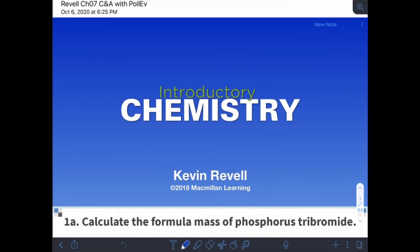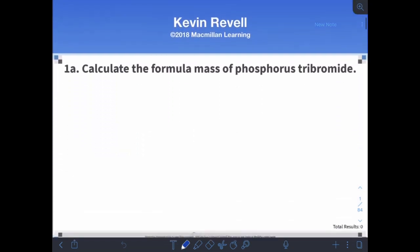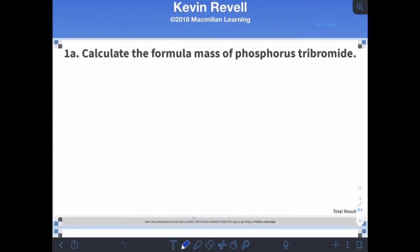Welcome to the lecture videos on chapter seven. We'll be talking about quantifying masses and atoms and doing stoichiometry, which we'll get into in a couple of videos. For now, we want to start off with some practice quantifying masses of things.